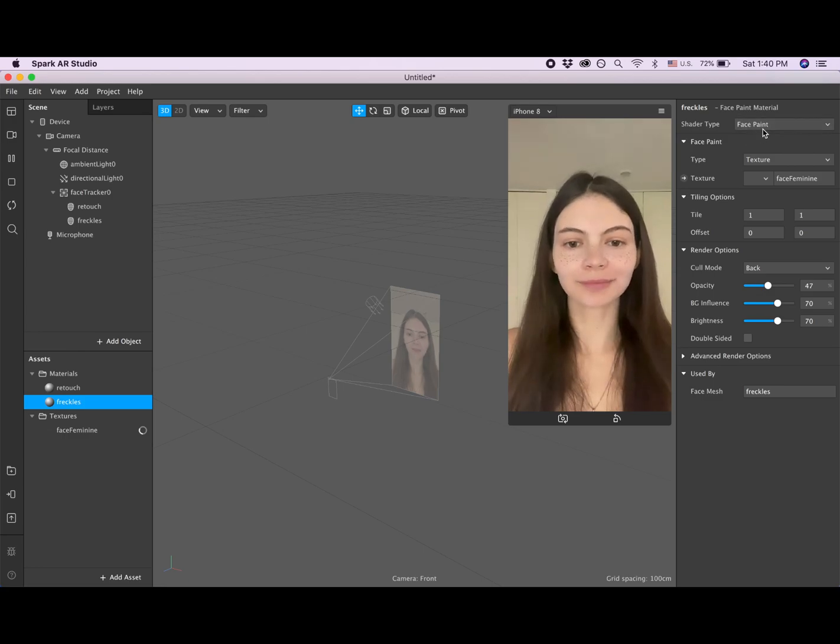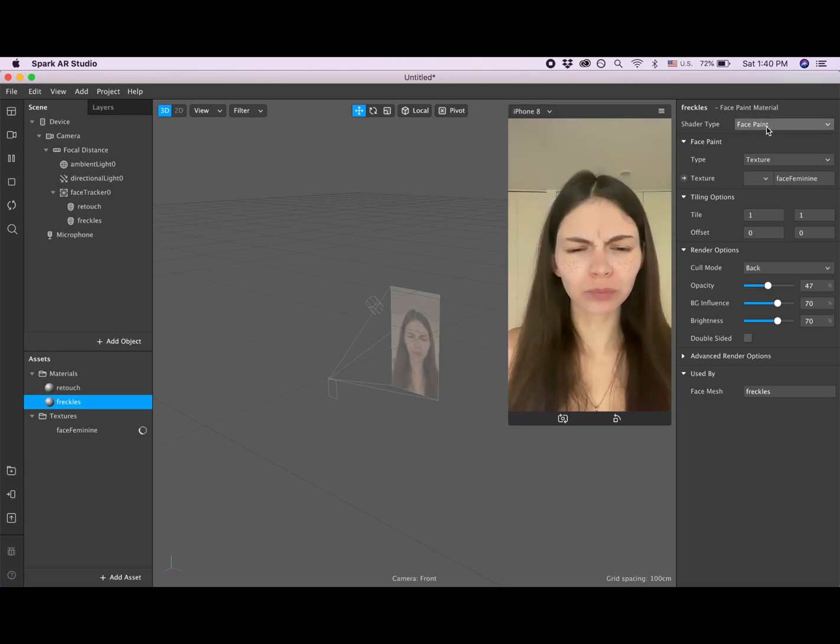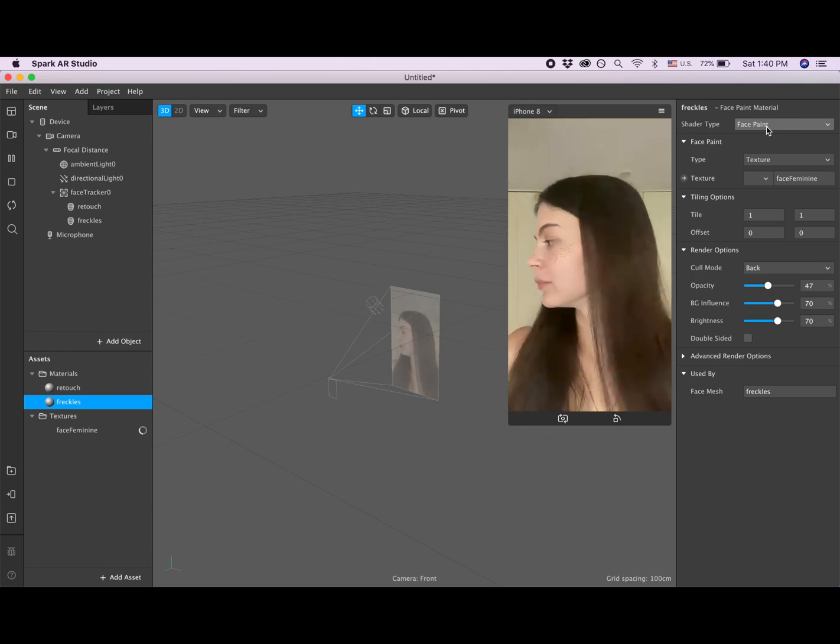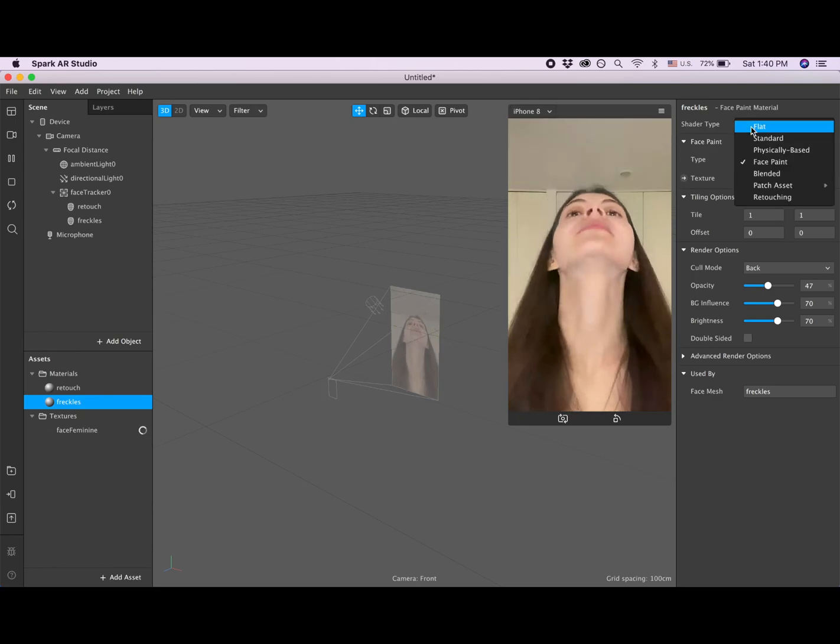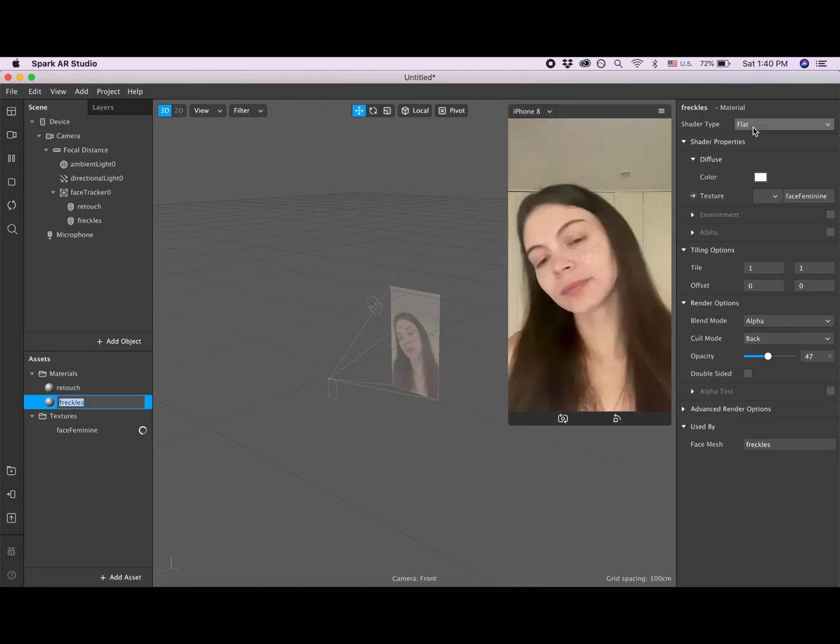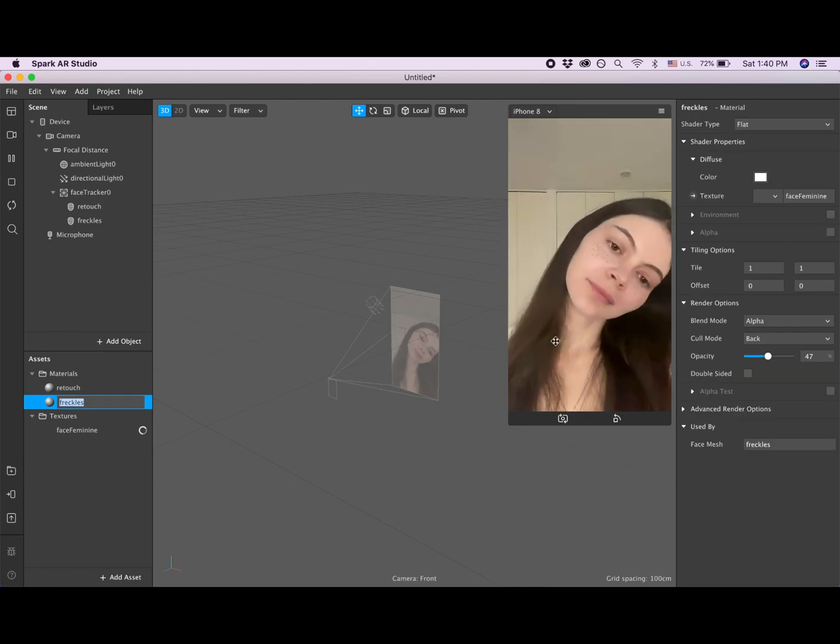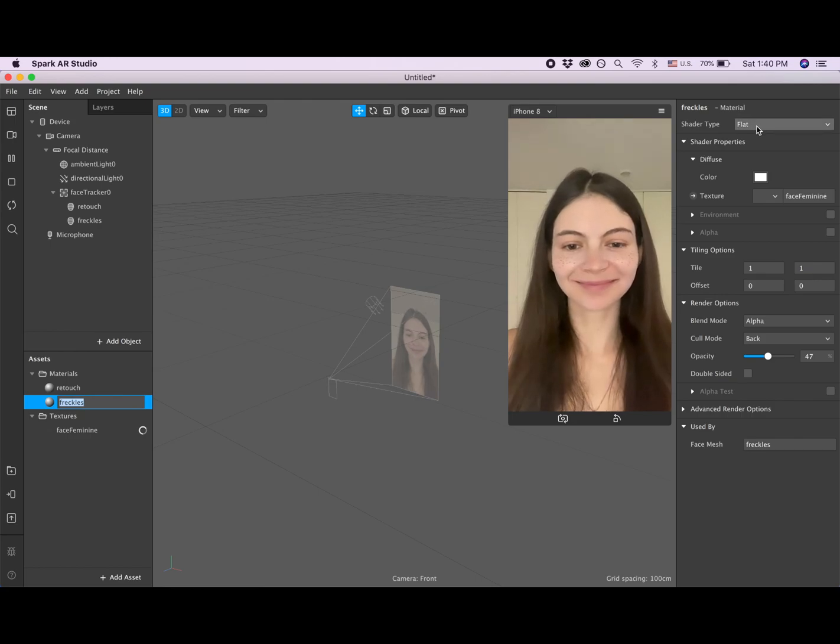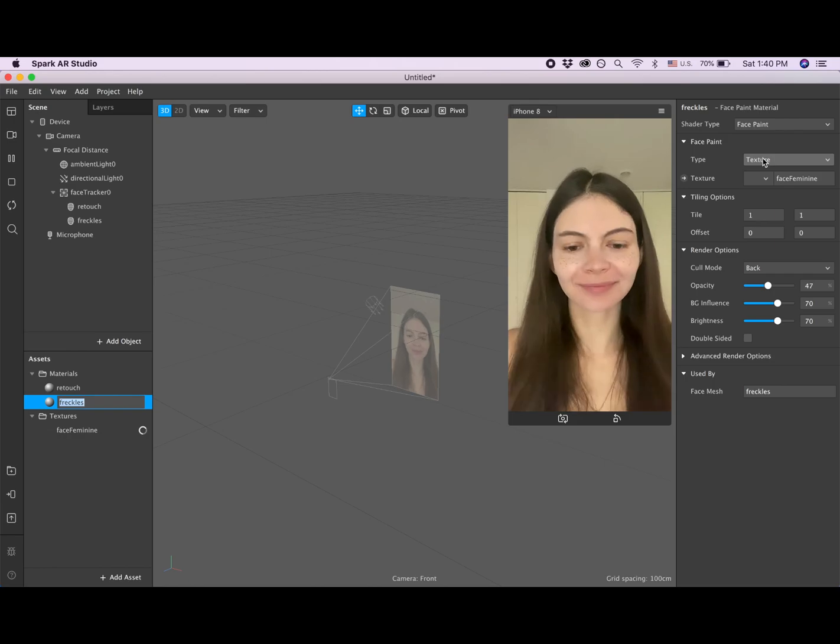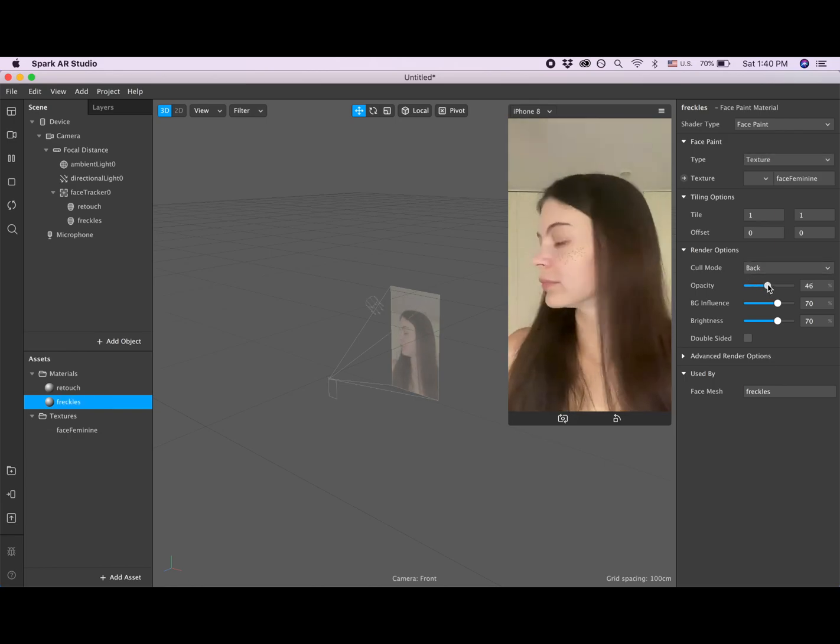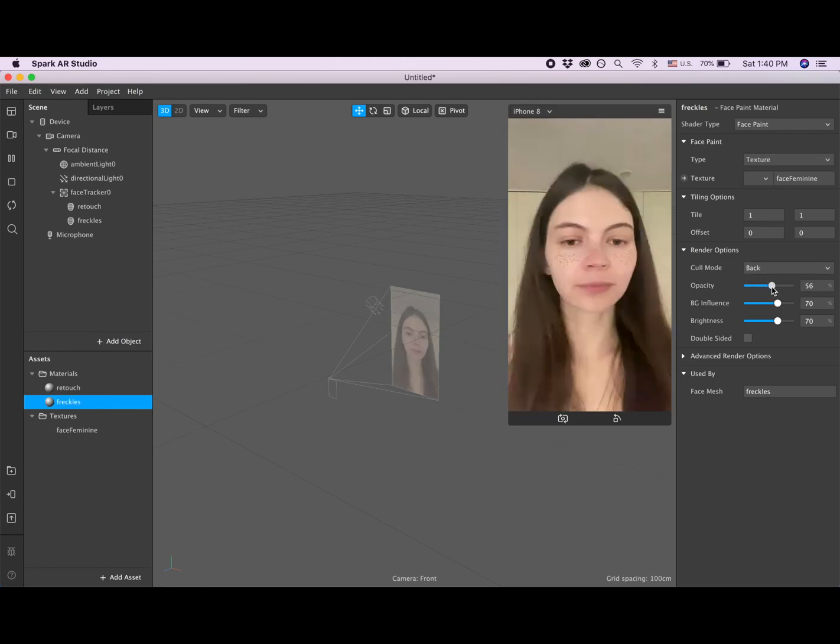But if you want something more permanent, you can choose flat. So you can play around and decide which one you like more. So I usually pick between flat or face paint and also play with how strong you want them to be.